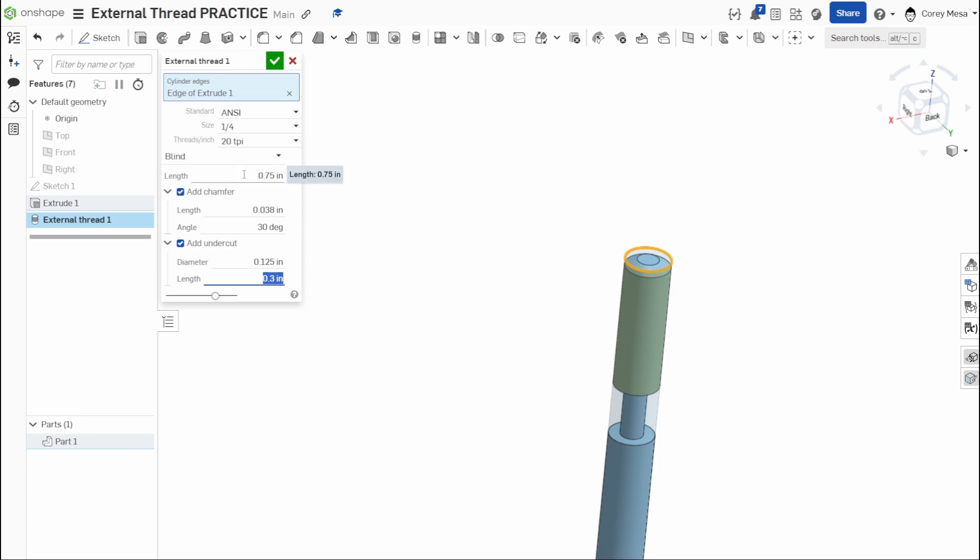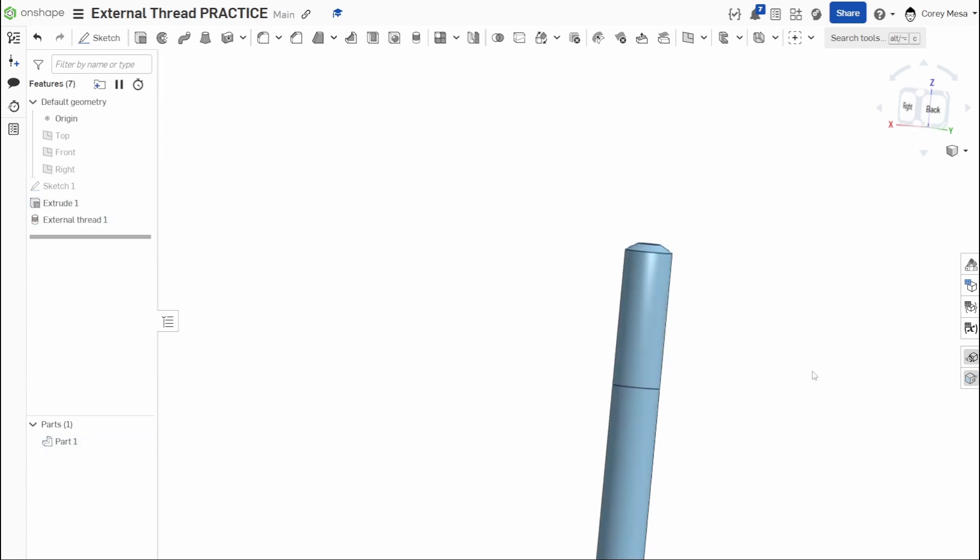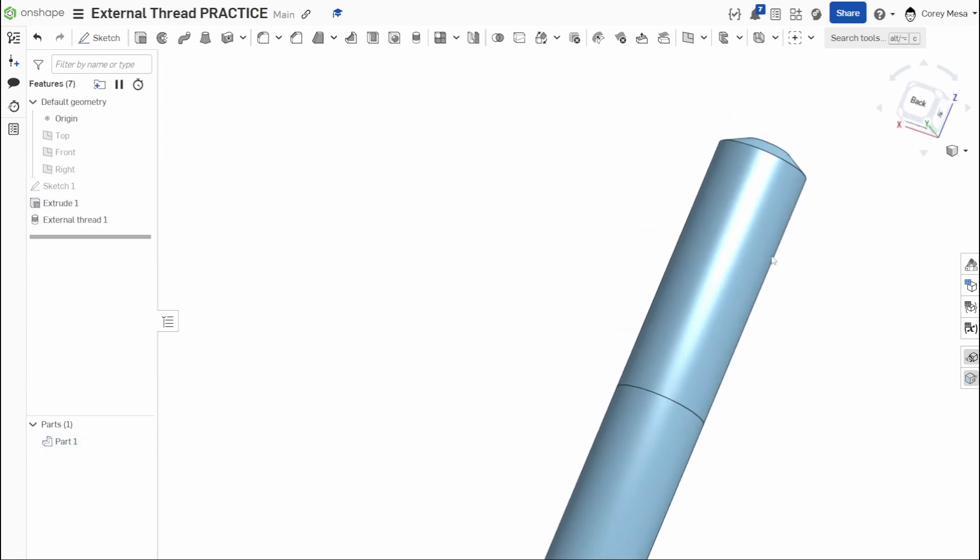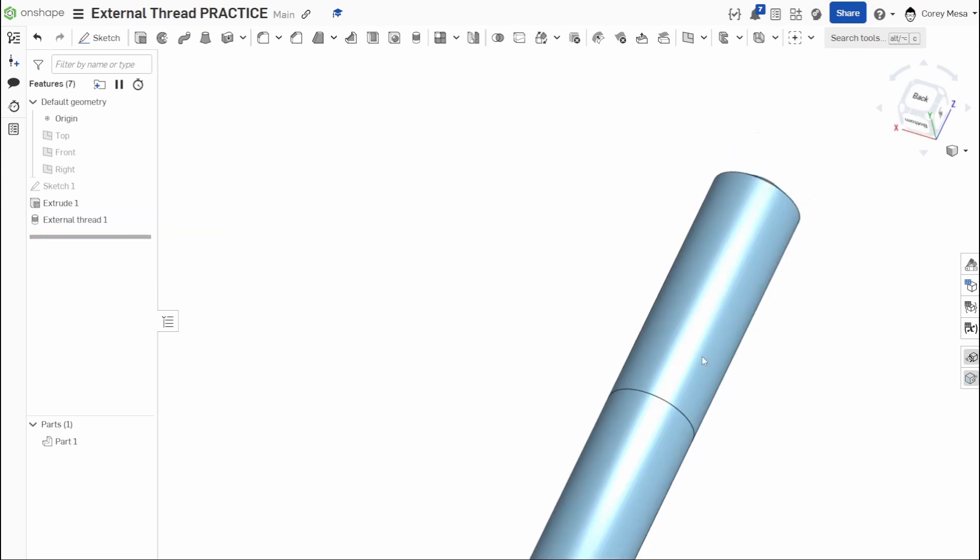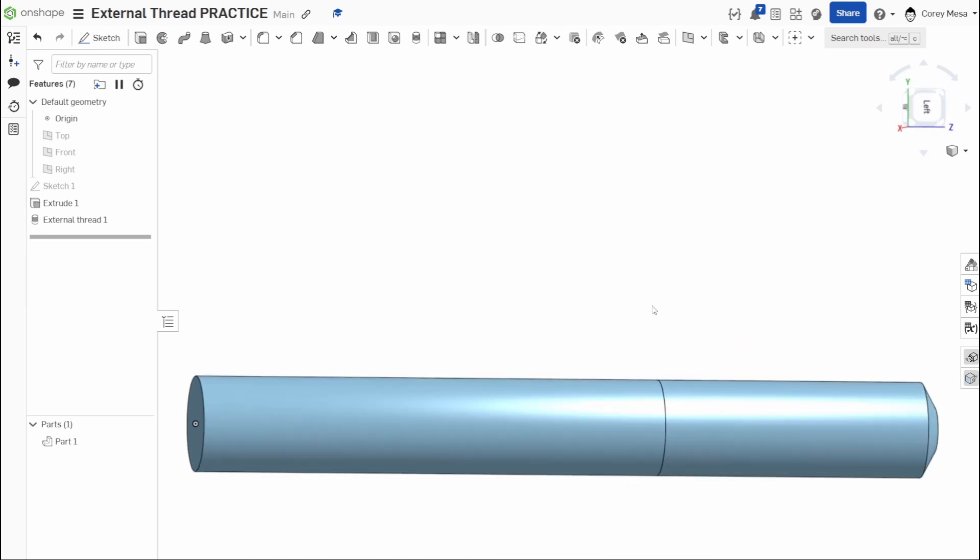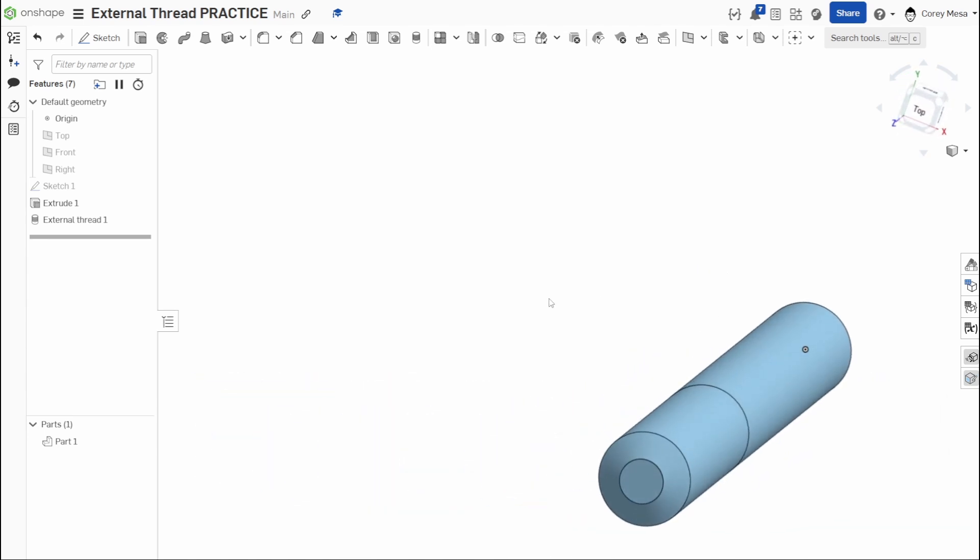Now, this is all cool, right? We have our quarter 20 bolt. I'm going to accept it. I'm going to get rid of that undercut. We'll leave that chamfer on there, but I say okay, cool. Now that doesn't look like a bolt to me, right? There's no threads on it. Even though we just use that external thread tool, there's no actually drawn threads. Now this is where Onshape kind of lacks in some areas, but also this is really cool because people in the community have come up with their own solution to this problem.